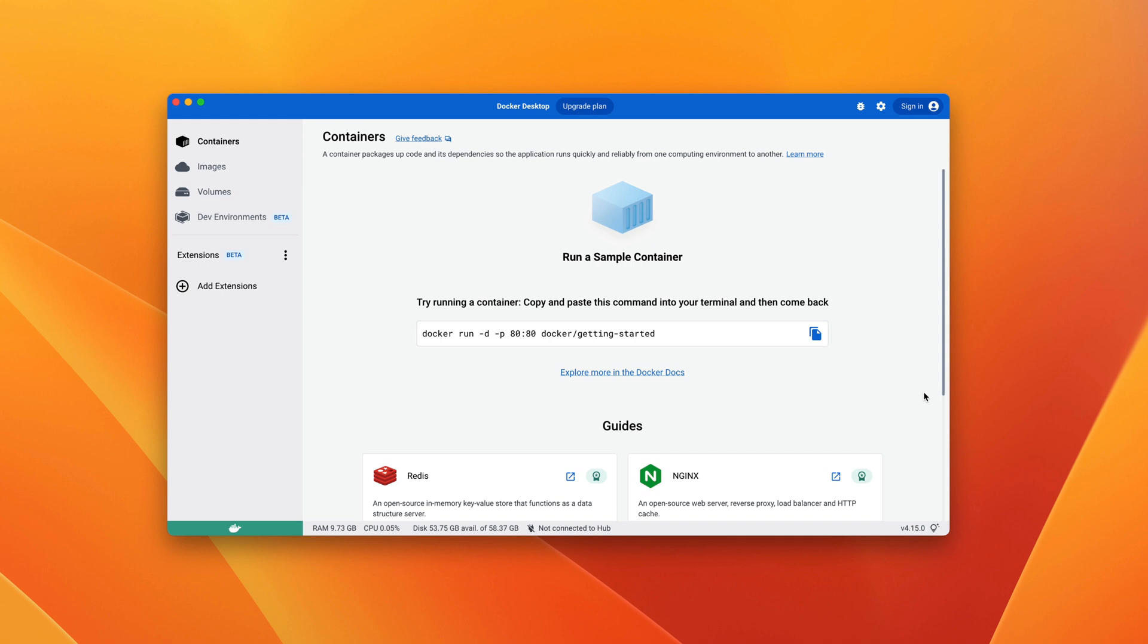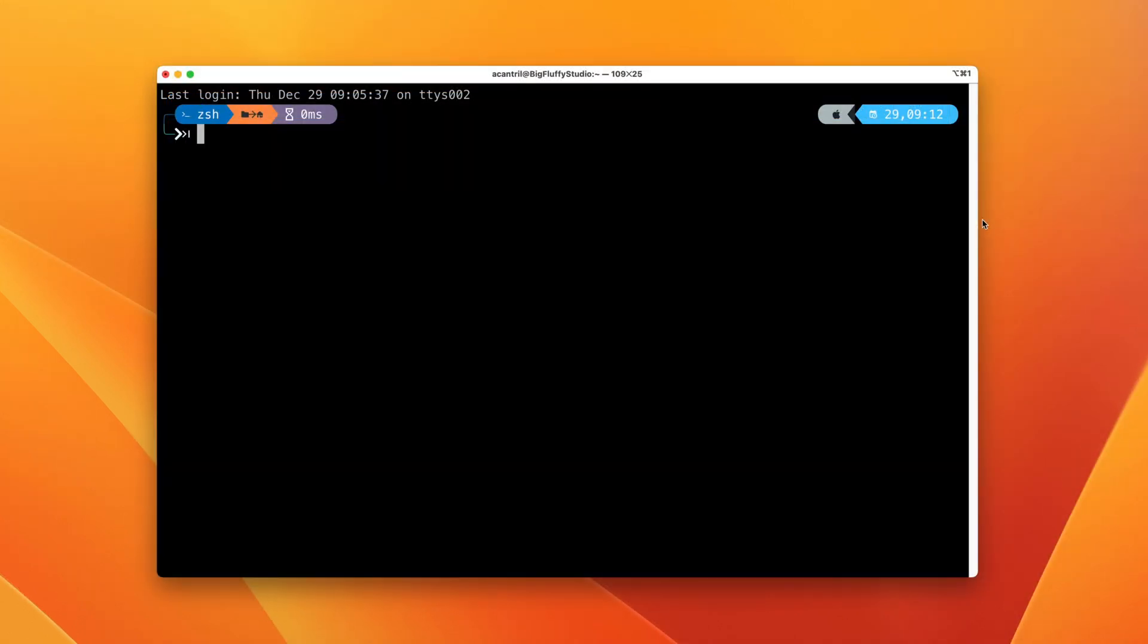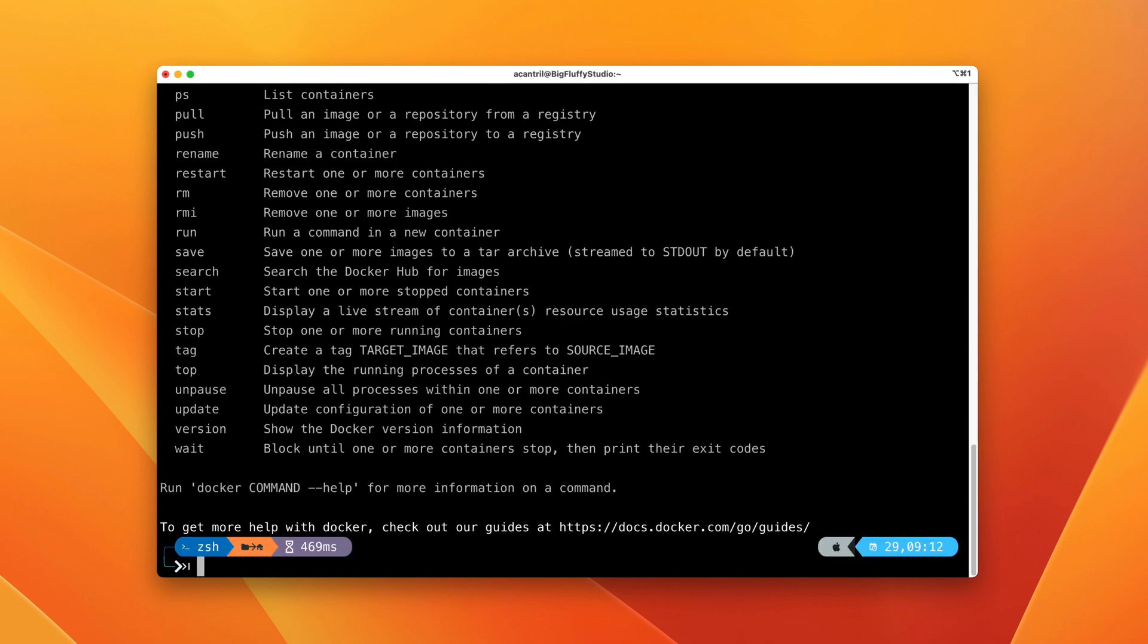It should look similar to what you're seeing on screen now. At this point, we need to make sure we can interact with the Docker engine. To do that, open either a command prompt or a terminal. We're going to verify that we can interact with the software. Type Docker and press Enter, and make sure you see an output from the Docker command with no errors listed. It should look similar to what you see on screen now.